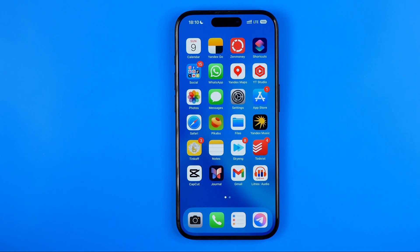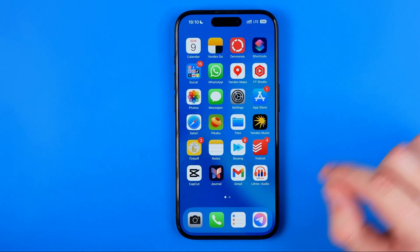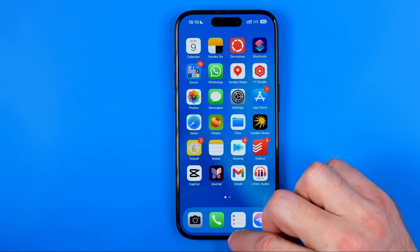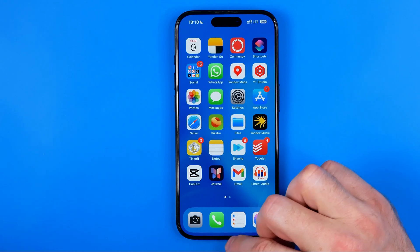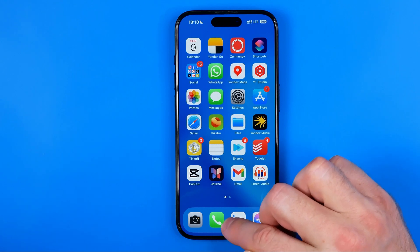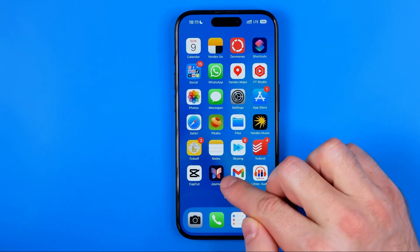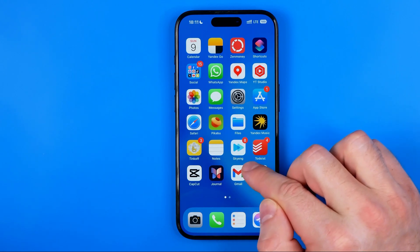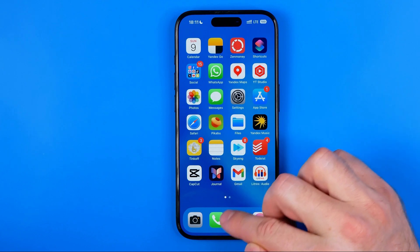I'm going to show you two different methods. The first method is to activate multitasking mode. To do that we just need to swipe up from the bottom of the screen and then move our finger a bit to the right.